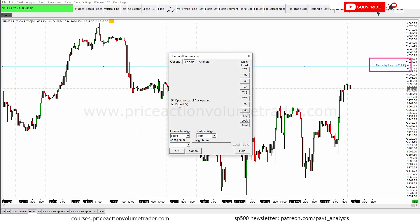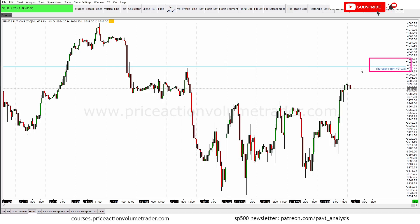We can also edit this further by double-clicking again. If we take off the Price option, the price label goes away but we still have the text label. We can change the position of the text as well — put it on the left, right, top, bottom, etc. Let's add the price back too. That's pretty much how you add custom text to a drawing.